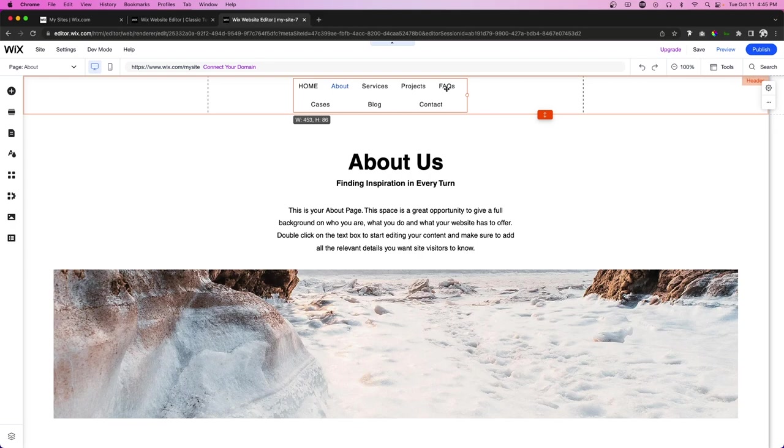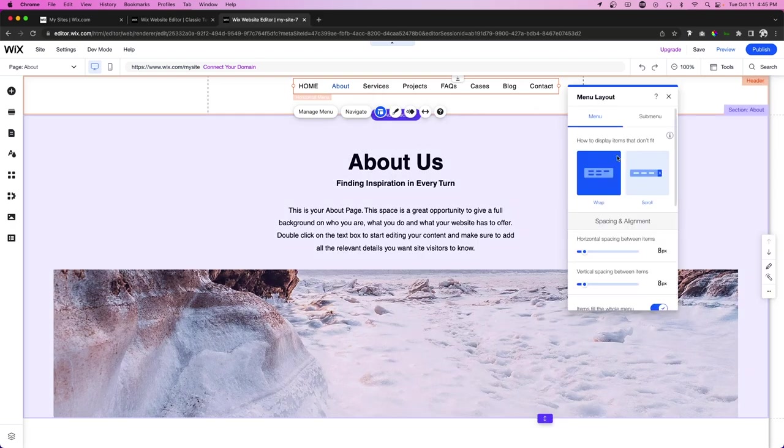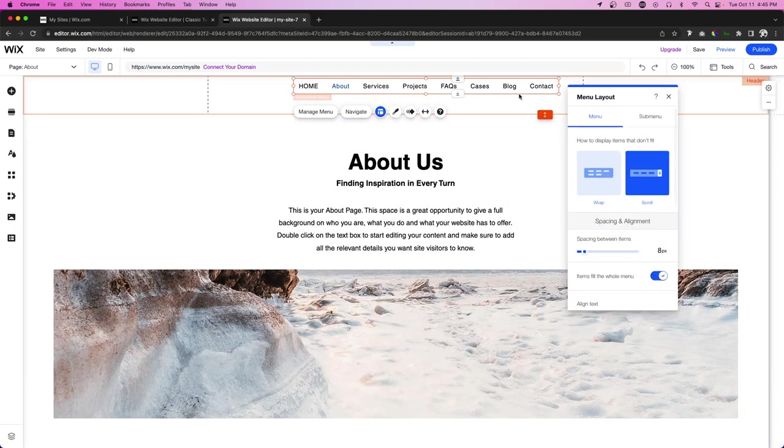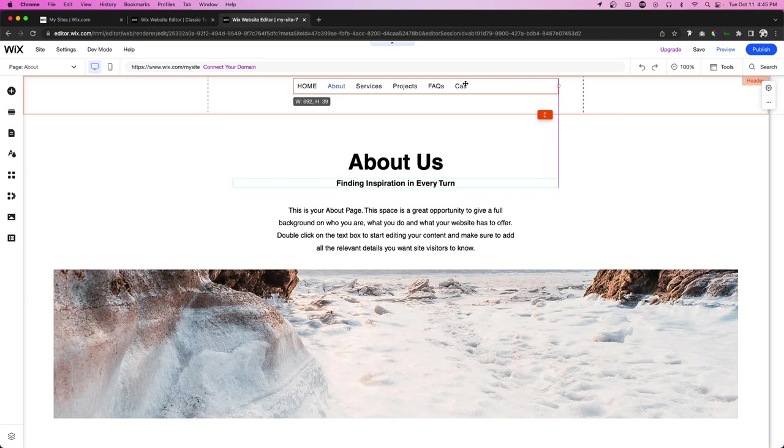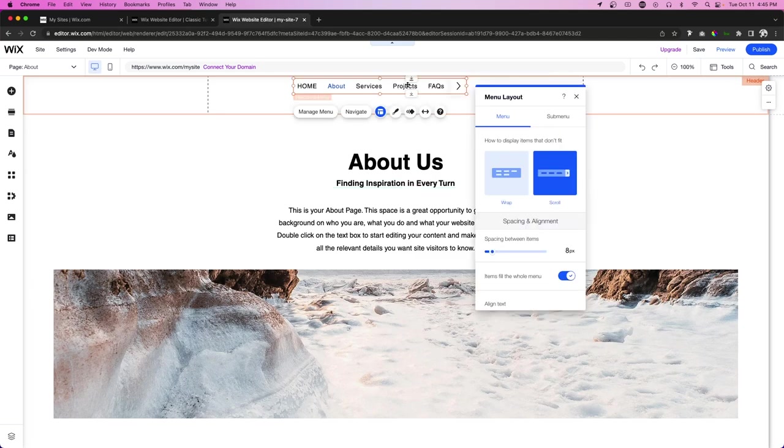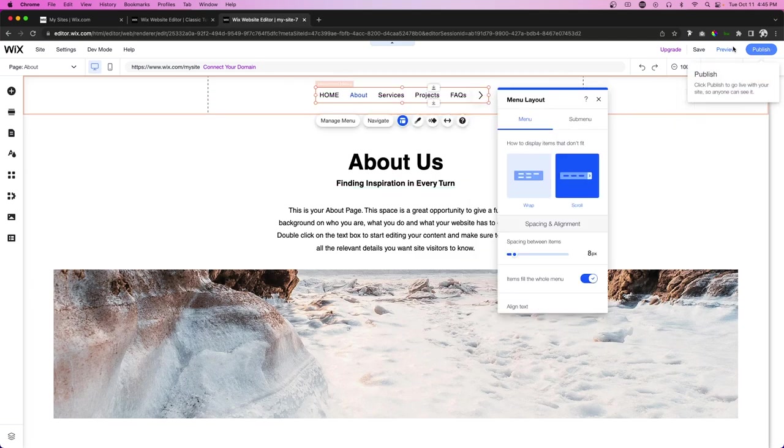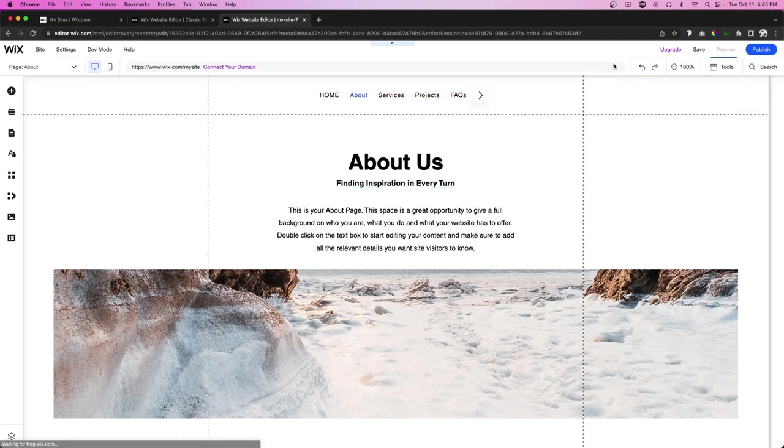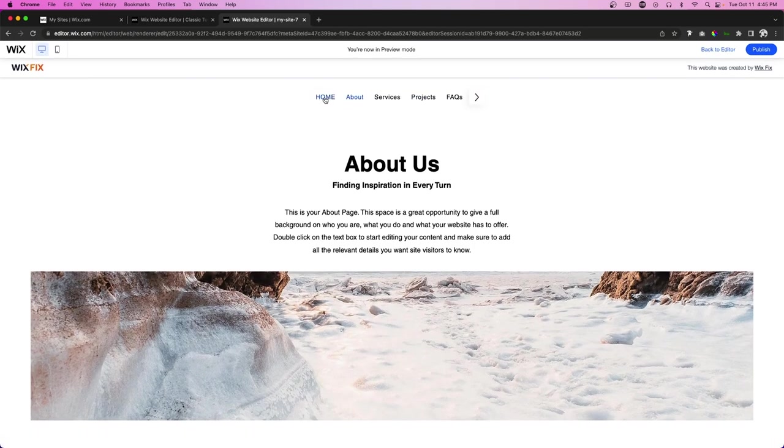But if we go into the settings here for layout, we'll actually have another option for scroll. So let's just say it's a short menu. Then instead of having that more option, our users can press this and just scroll over and then scroll back.